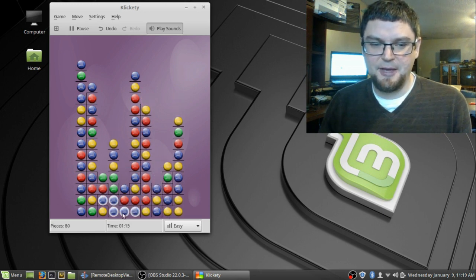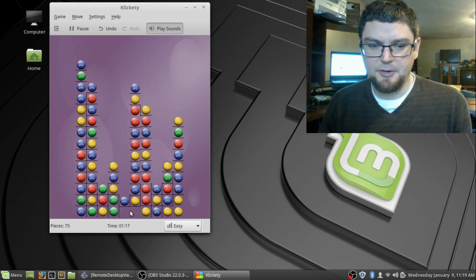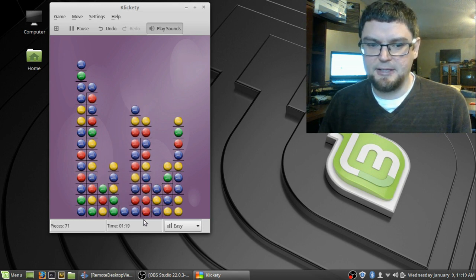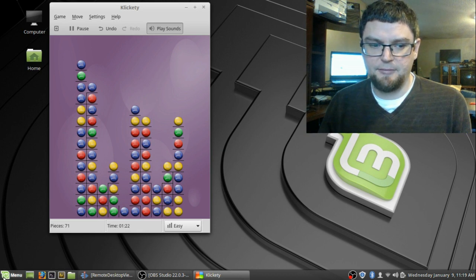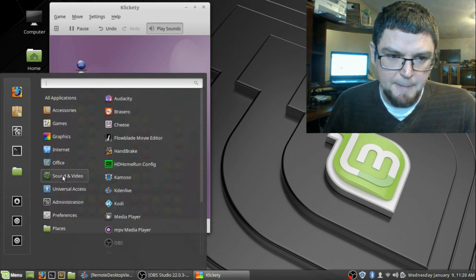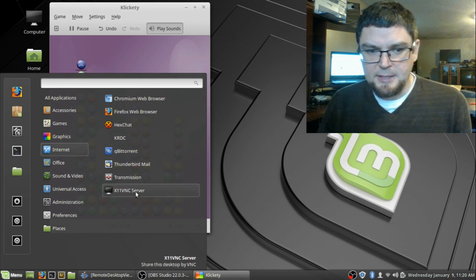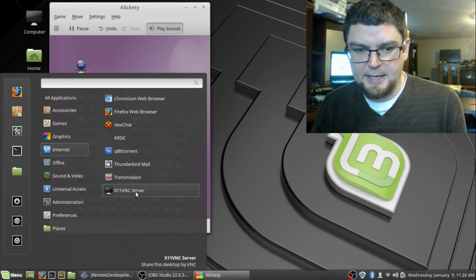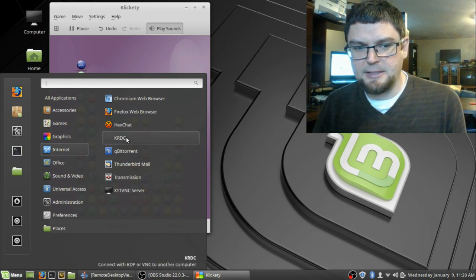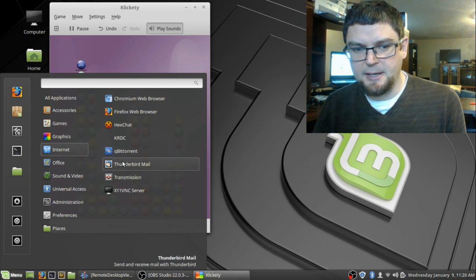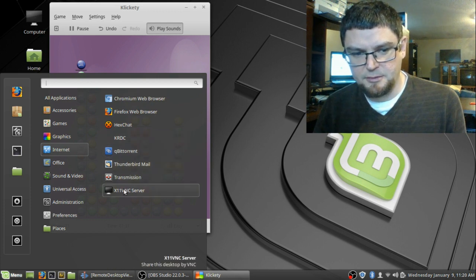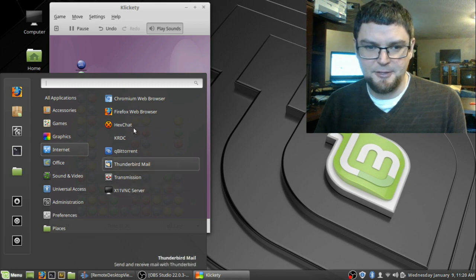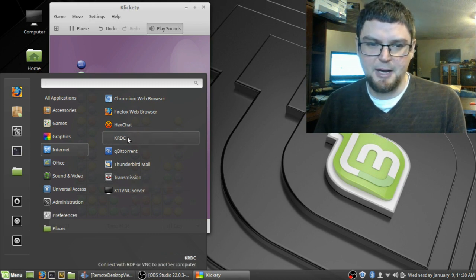Now one thing I did notice is when I installed the X11VNC. It's in my internet files. This X11VNC server, be aware, it did uninstall my Remote Desktop Viewer. So basically it's hard to set up and it took out the easy to set up program.